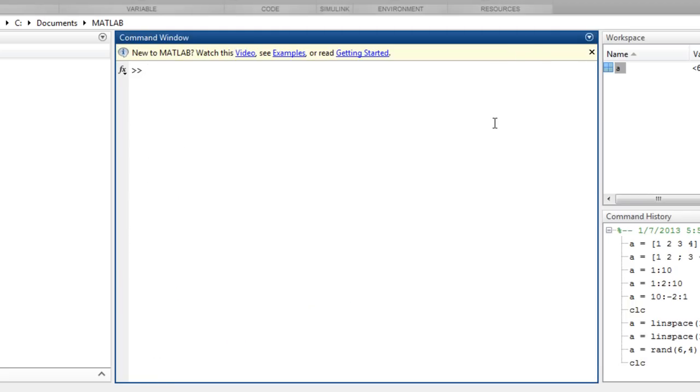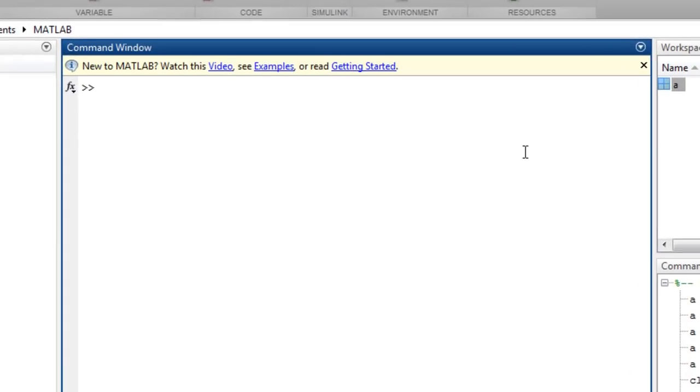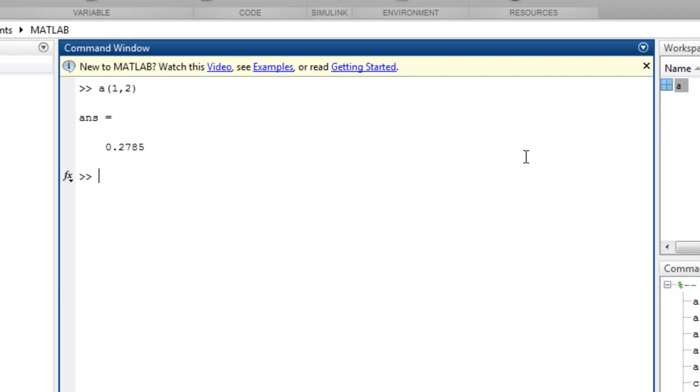Let's now look at how you can access and change the values of array elements with different forms of indexing. You can specify elements of an array by simple row and column indexing. Here is the element of A in the first row, second column.